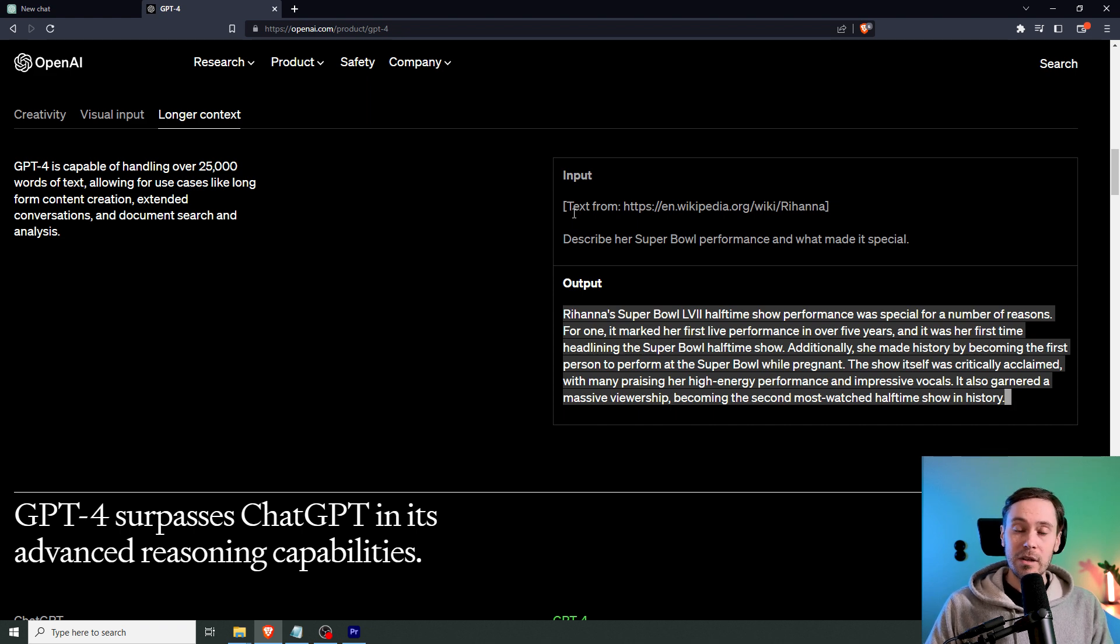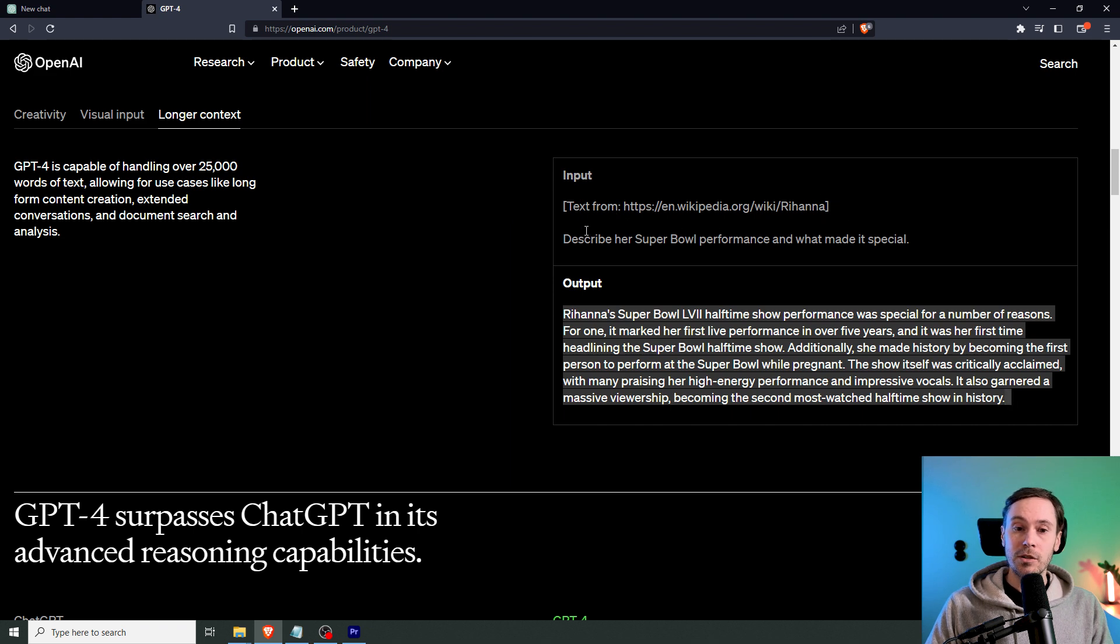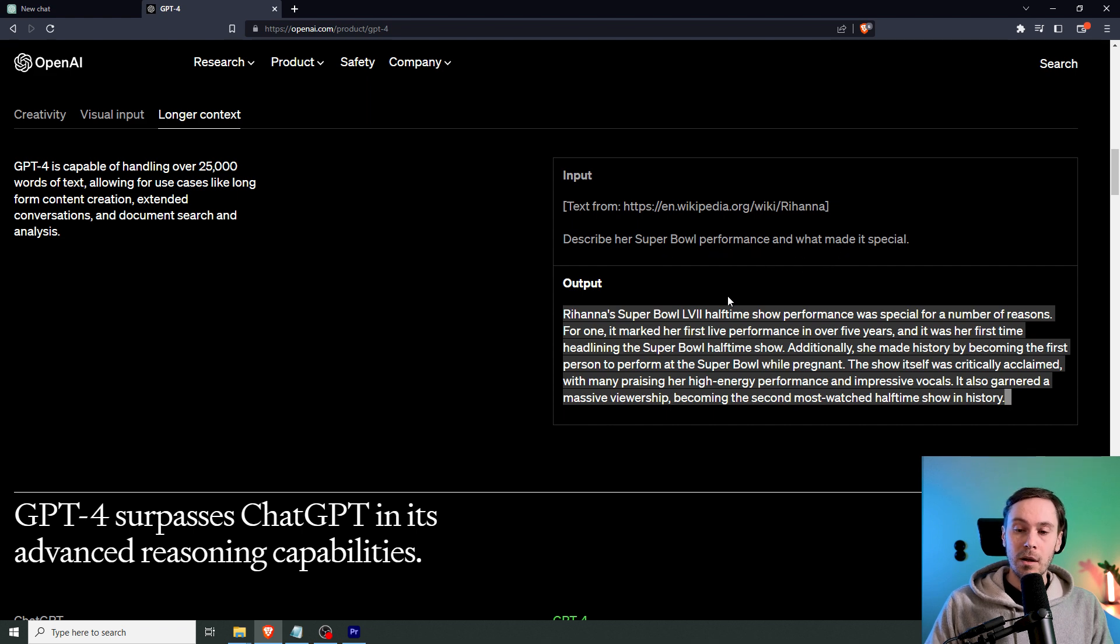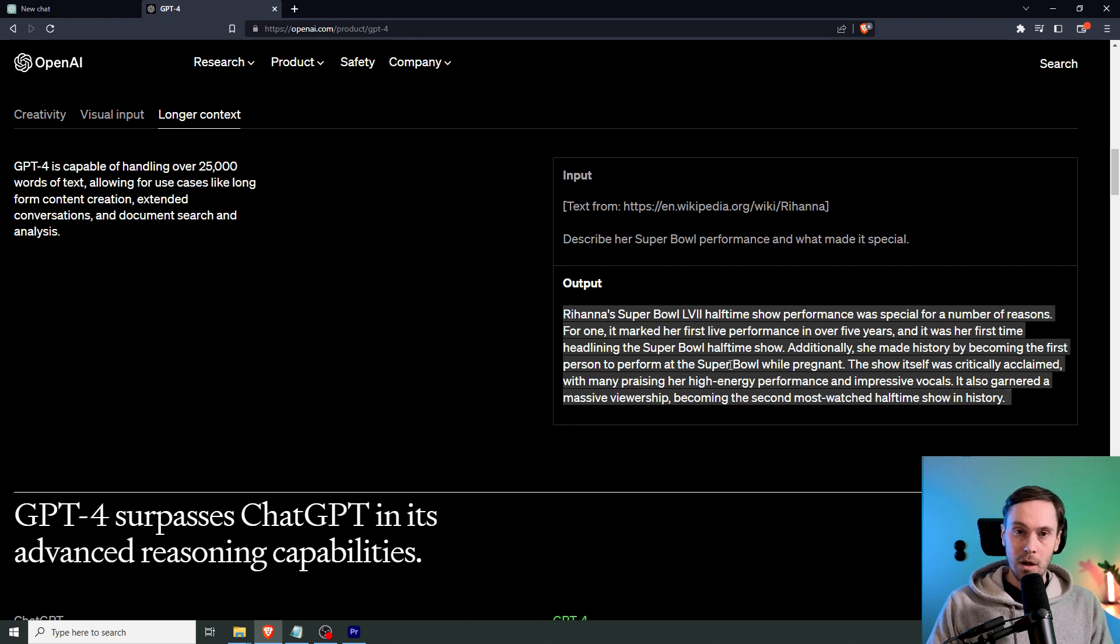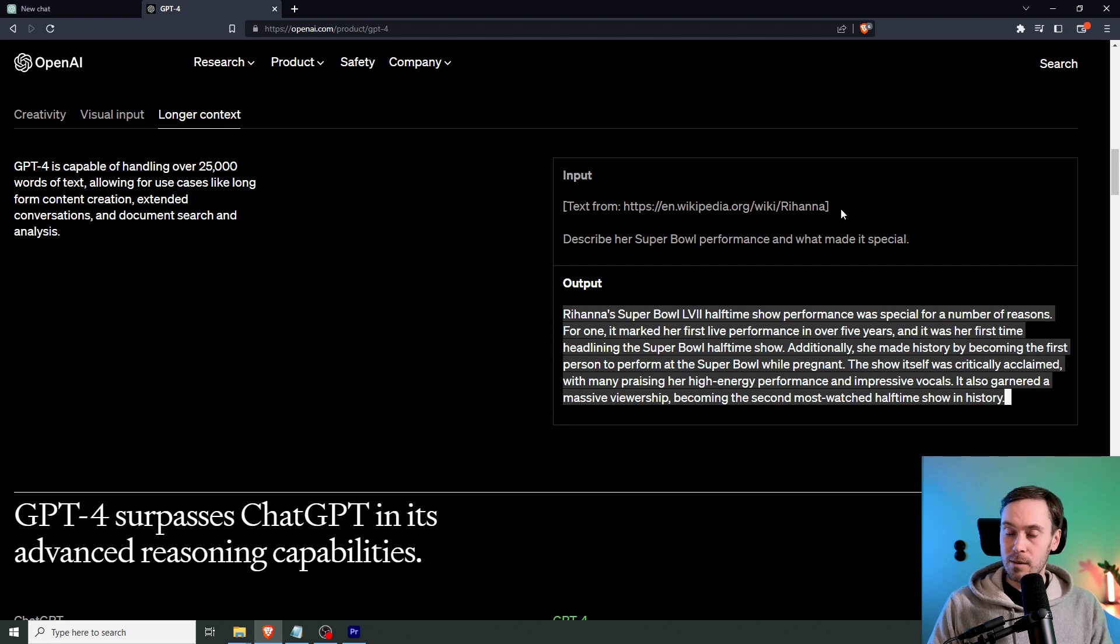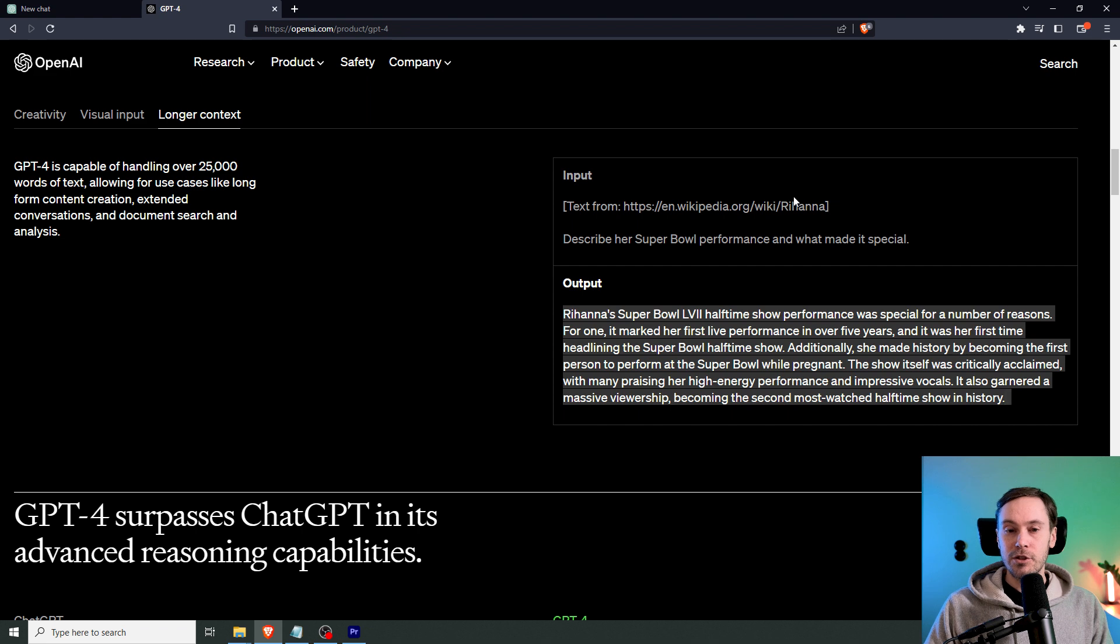And the example here, they have a text input from a Wikipedia page, Rihanna's Wikipedia page. And then say, describe her Super Bowl performance and what made it special. And the thing with ChatGPT is it's limited to 2021. So it doesn't know about Rihanna's Super Bowl performance. But by giving it input from the Wikipedia page, ChatGPT can now perform that task.